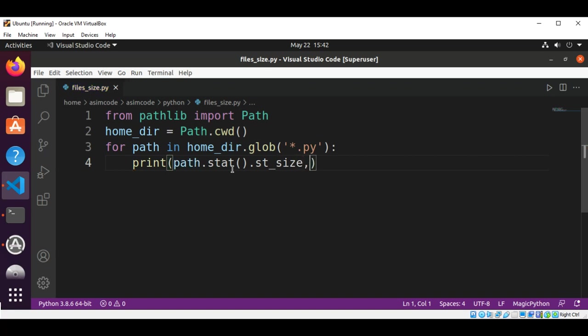And then we are going to use path dot name to get the name of the file.